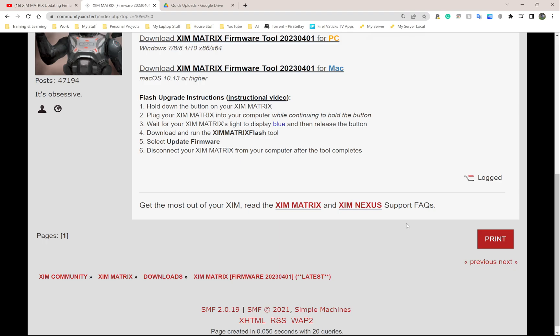You're going to hear that USB connection sound that Windows has. As soon as you hear that sound, let go of the button. The light on the bootloader should be a solid light - it's not flashing or blinking - and it should be blue.